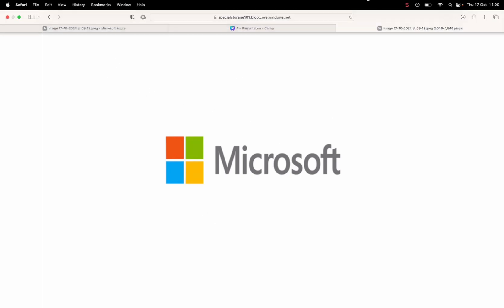As you can see, I can access my Microsoft logo, which is a file I uploaded over the internet.